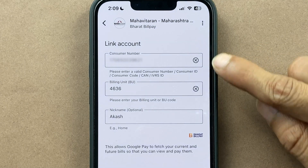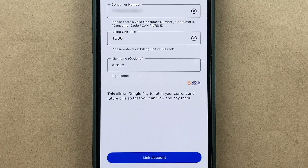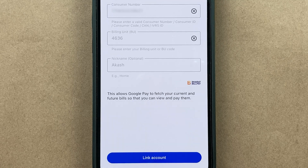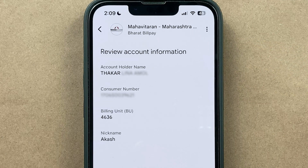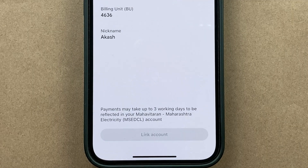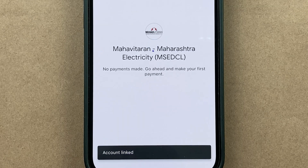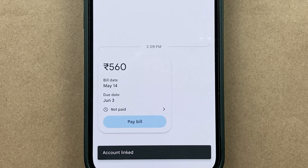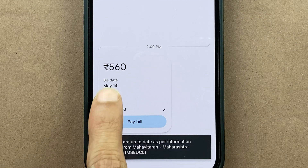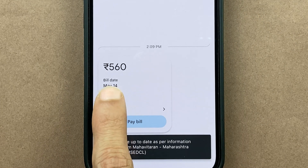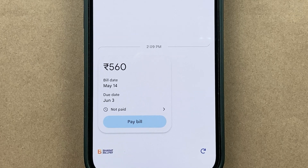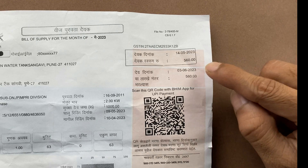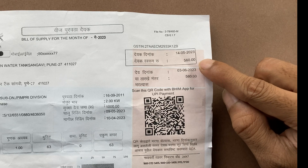I have entered all the details. Let's click on 'Link Account'. This is the final page — cross-verify the details and then click on 'Link Account' again. It is now directly showing me the amount to pay: 560 rupees, which matches the amount on the physical bill.